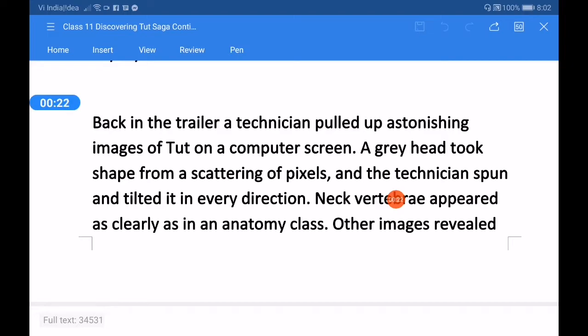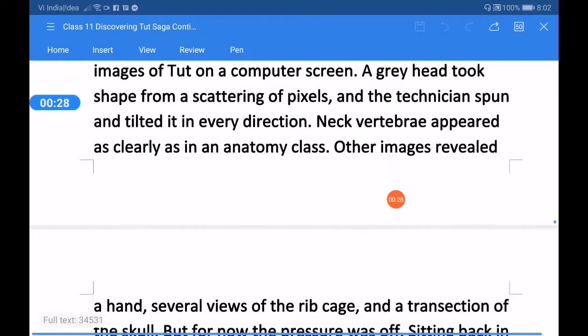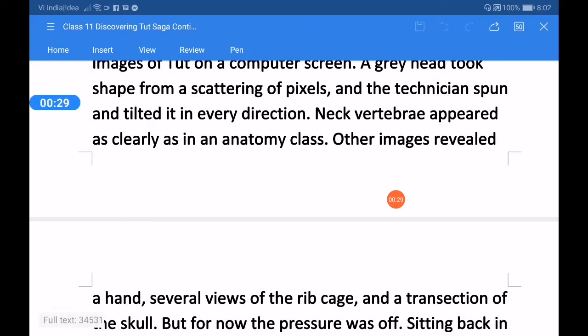Shape from a scattering of pixels, and the technician spun and tilted it in every direction. Neck vertebrae appeared as clearly as in an anatomy class.